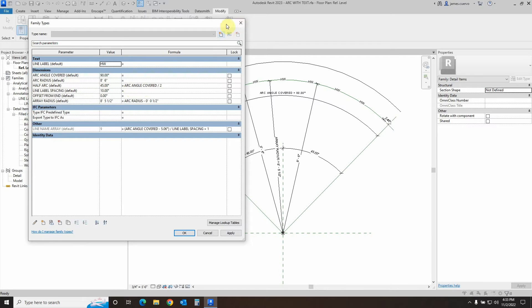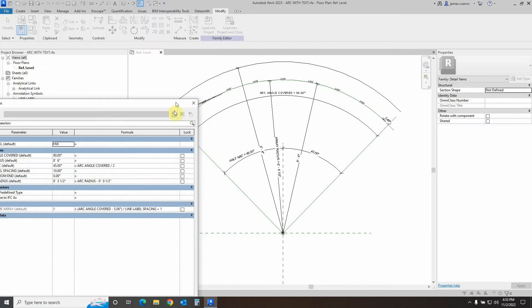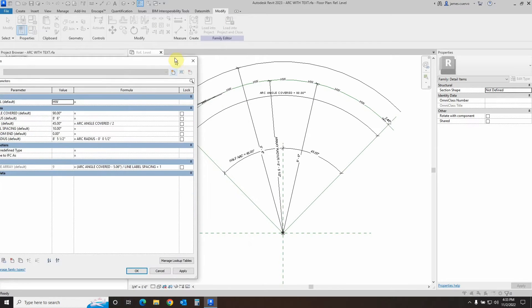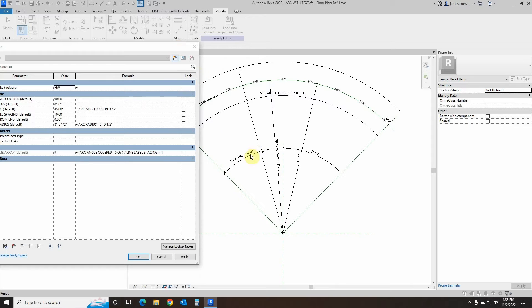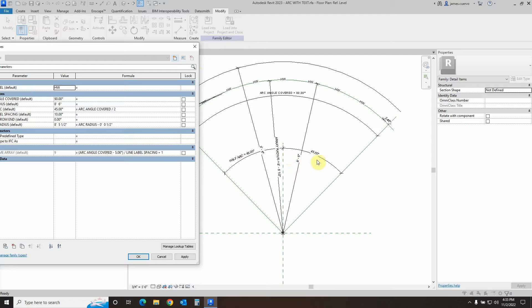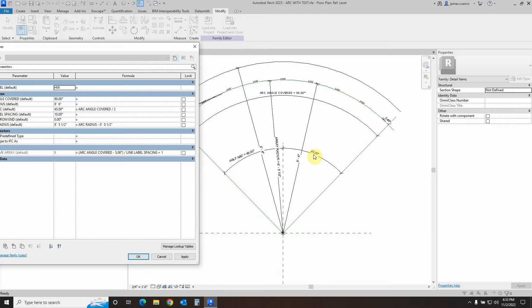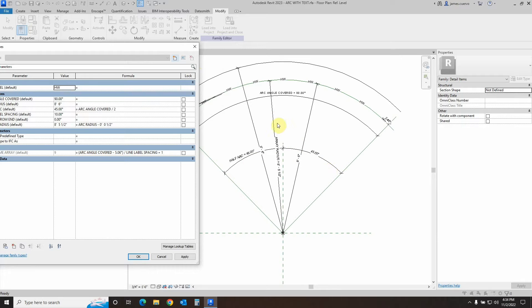You will notice though that we did not assign the half arc parameter to both of the angles here. The reason for that is because if I assign it to this particular item, it will over-constrain it. Also, if we created this as a continuous dimension and made it equal, it will also over-constrain it.